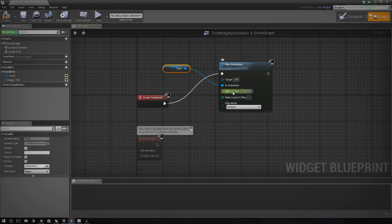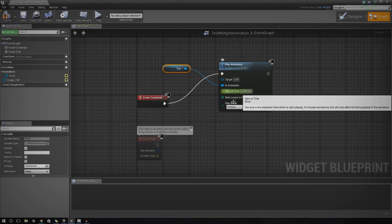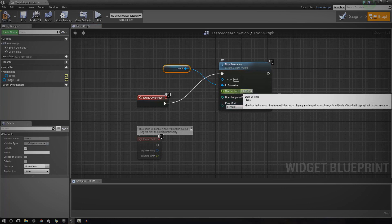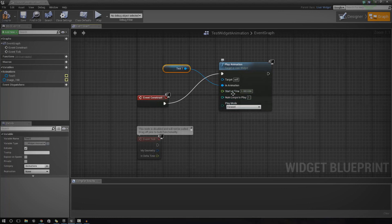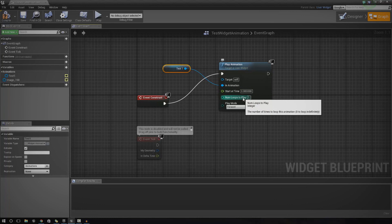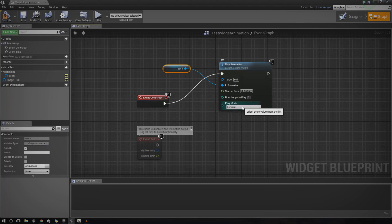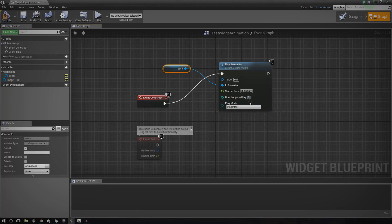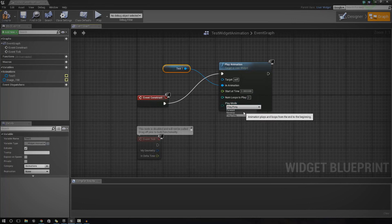If you wanted to, you could play around with a few different settings: start at time, number of loops, and play mode. Start at time lets you make it start at two or three seconds instead of from the beginning. Number of loops is how many times it's going to play. You can also change the play mode — forwards, backwards, or ping pong. I'm going to set it to ping pong so you can see it going backwards and forwards.